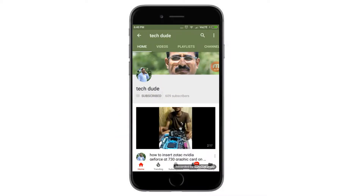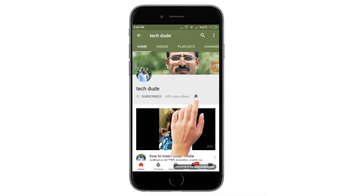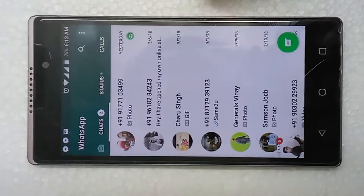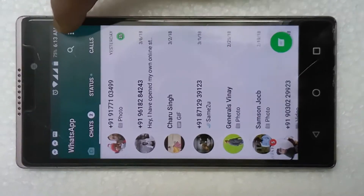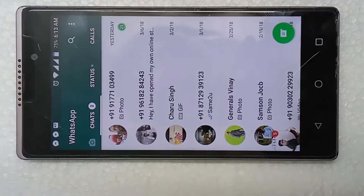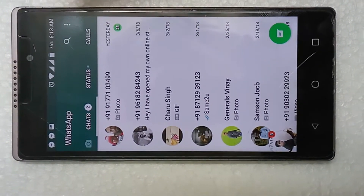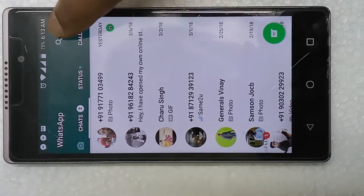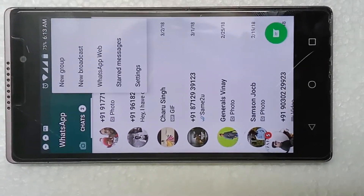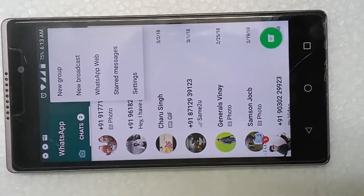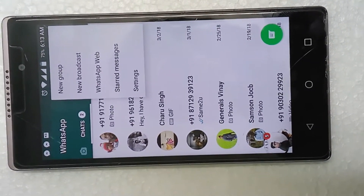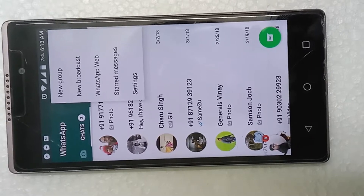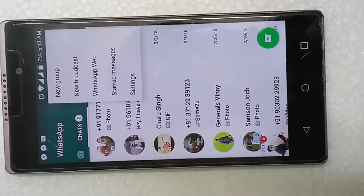Subscribe to Tech Dude YouTube channel to get the latest technology videos. Now I will show you how to connect. Open your mobile WhatsApp and click the three dots — it brings up five options: New Group, New Broadcasting, WhatsApp Web, Starred Messages, and Settings.